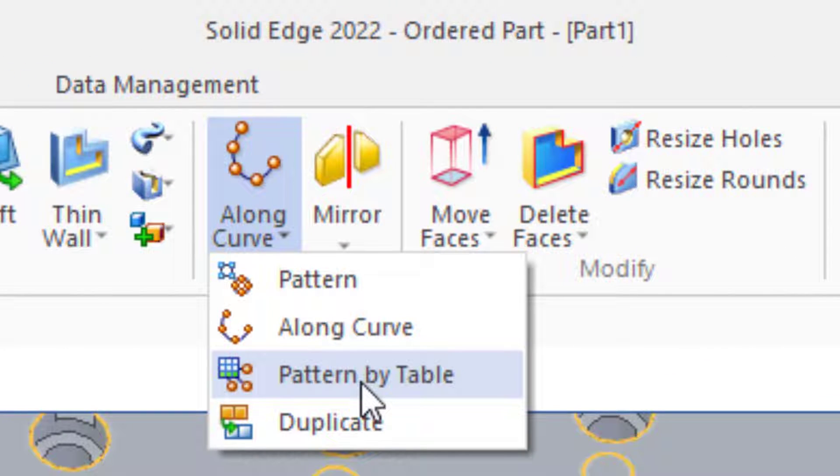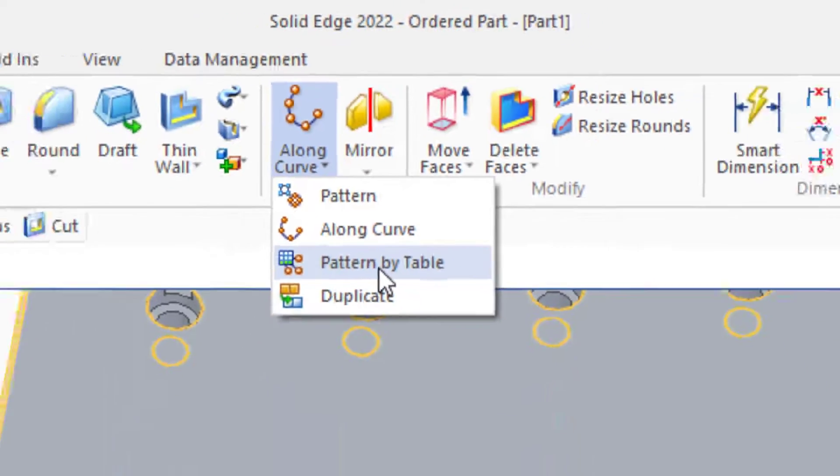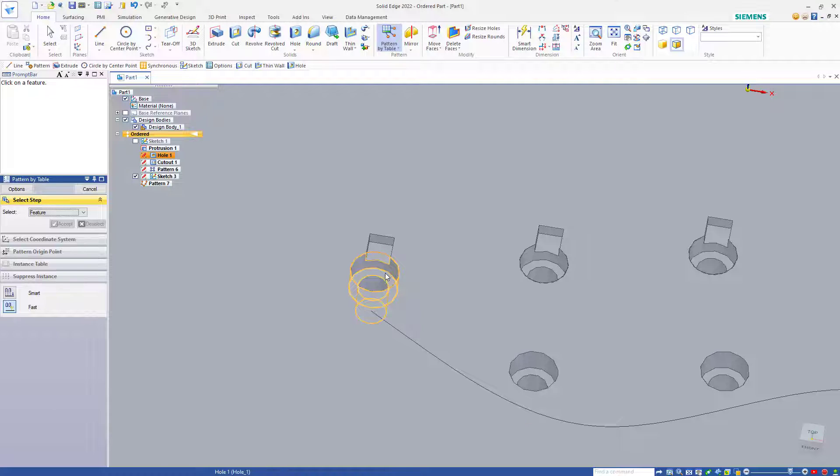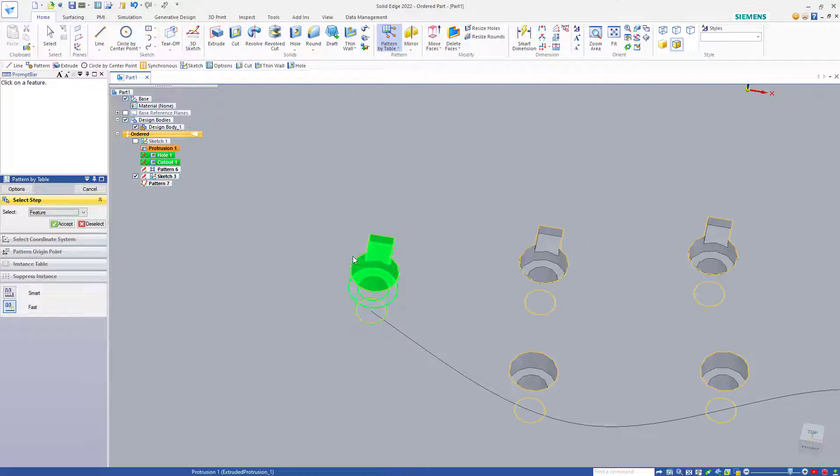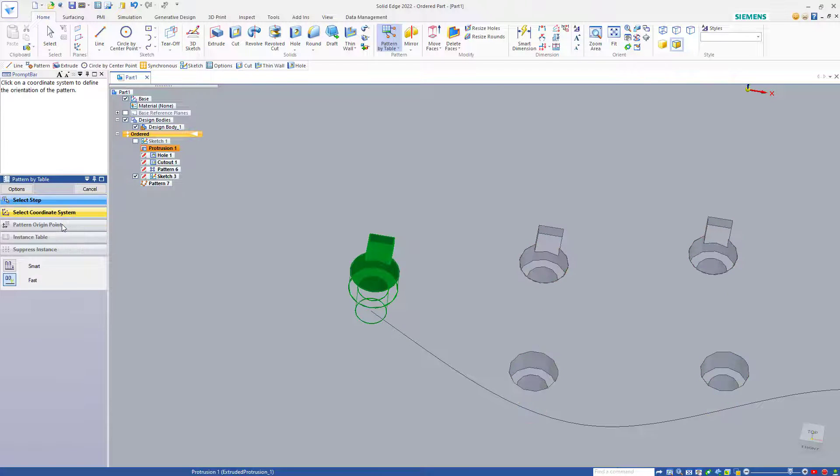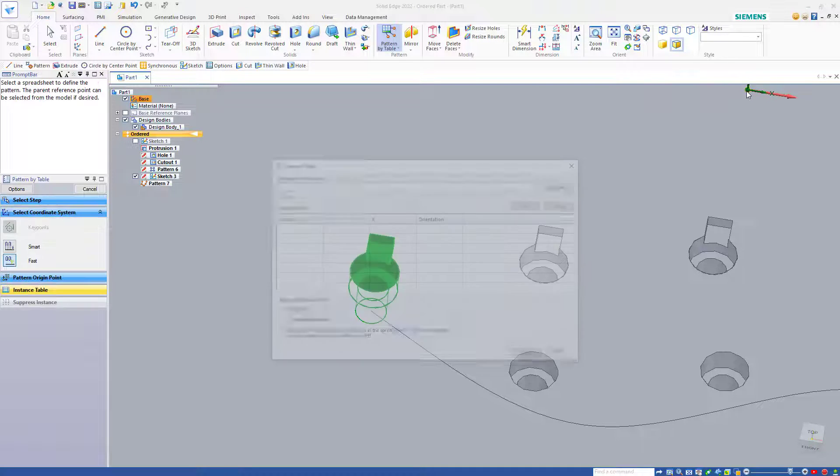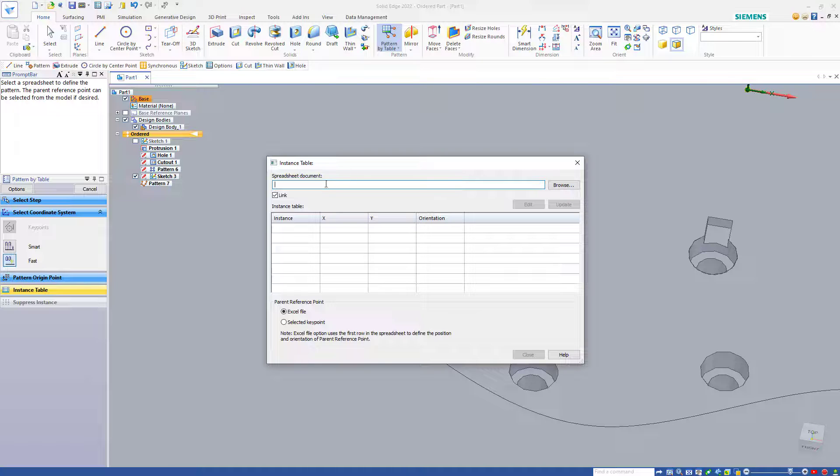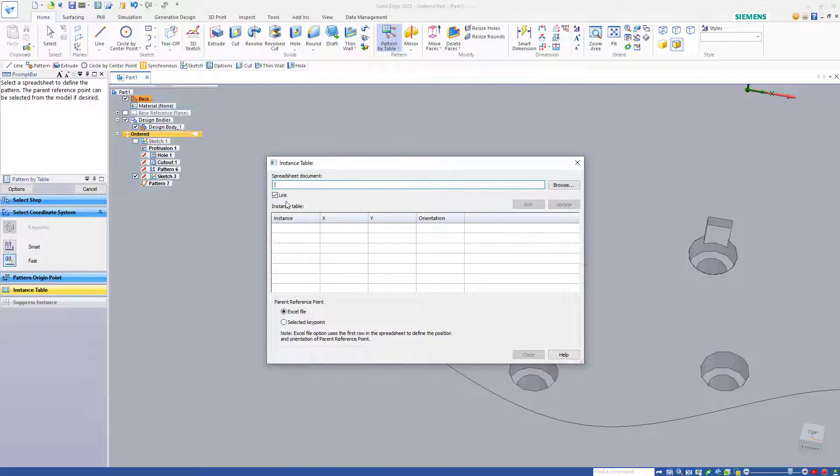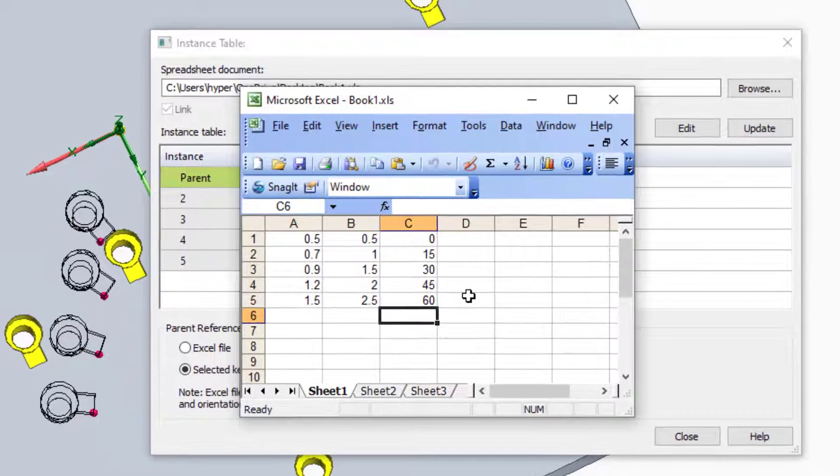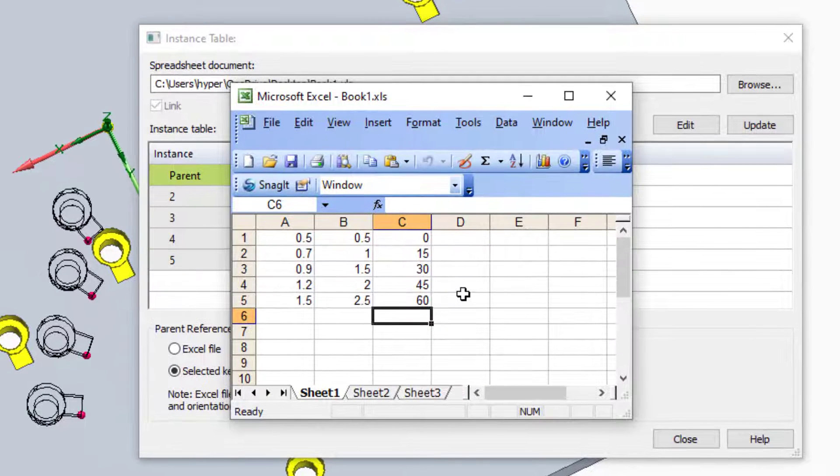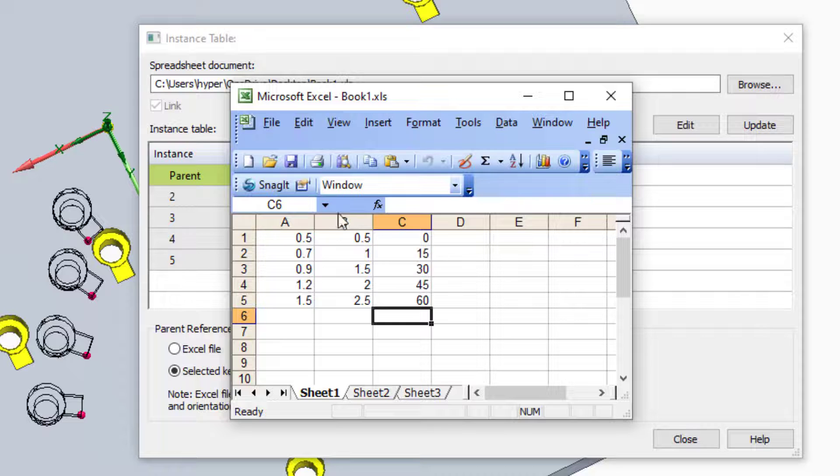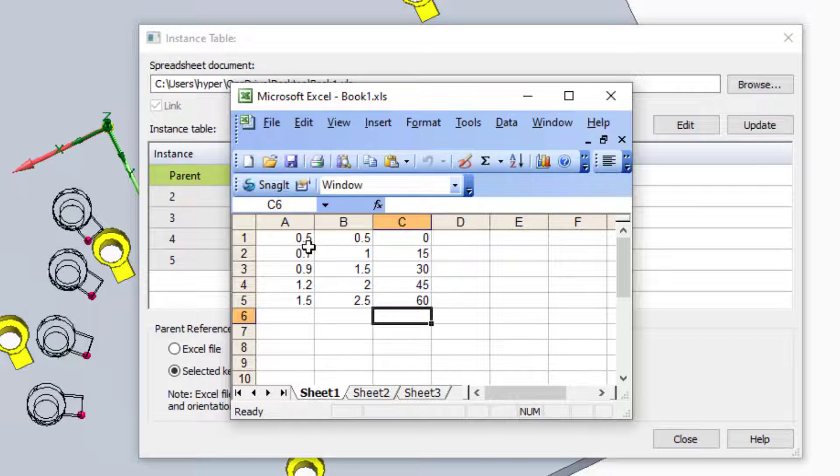Pattern by table is also very powerful. We can start by selecting the hole and the little keyway to pattern, and I'll say Accept. Select the coordinate system, and I'm going to select the default coordinate system. Solid Edge gives you the option to browse for an Excel file, and you can link to that.